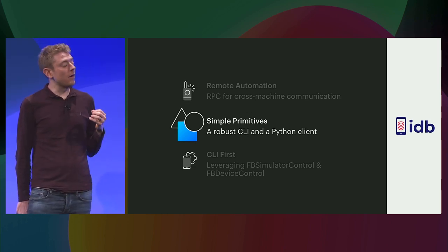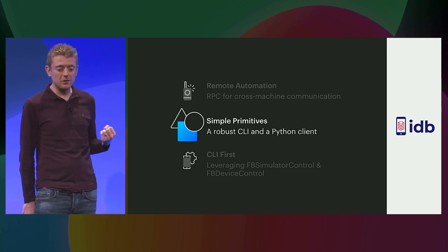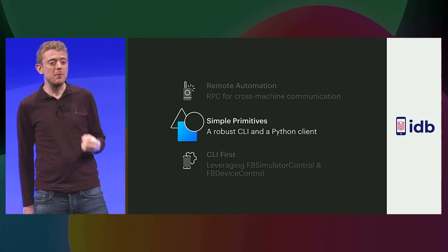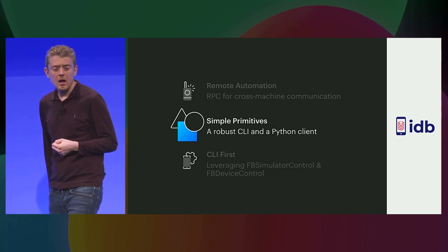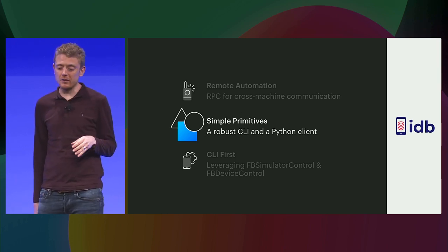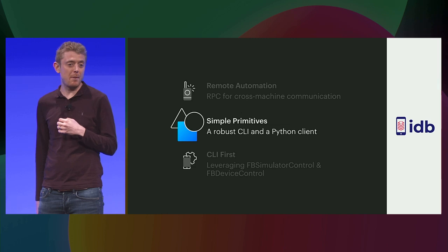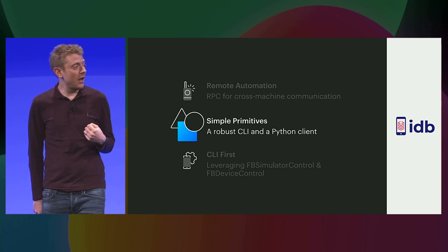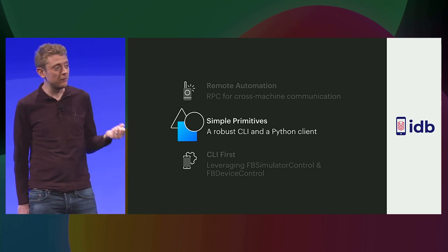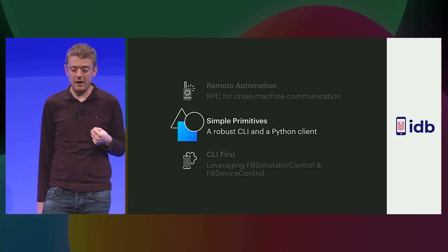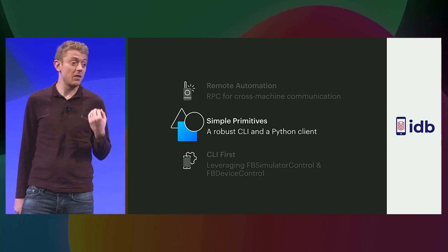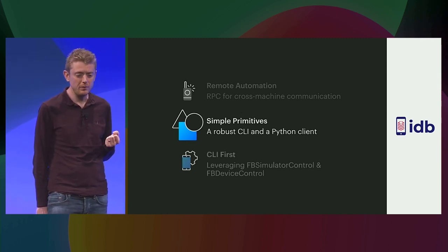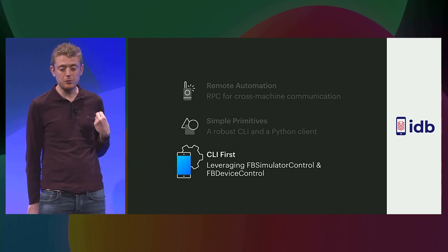IDB exposes all of its functionality over a command-line interface. All of the functionality that it does expose are indeed these small primitives that can then be composed on top of to build more complicated workflows, as is the case with Sapiens. IDB's CLI aims to be self-documenting so that engineers can rapidly build out their automation workflows without reading through pages and pages of documentation just to get started. This CLI is built on top of a Python client, which means that if the automation is itself written in Python, then the Python client can also be used directly. Python also runs on a massive range of platforms, so we don't need to run this component on the machine hosting the iOS simulator.